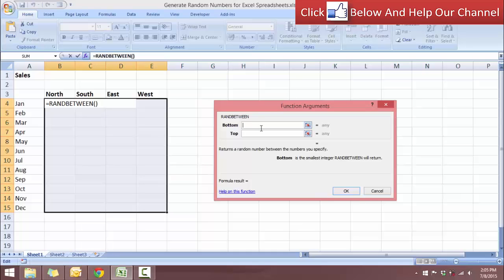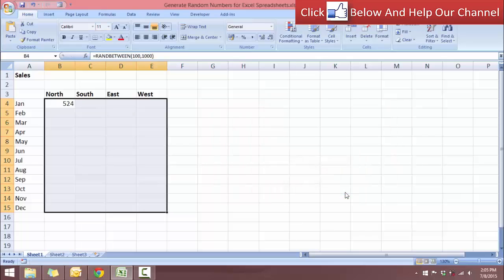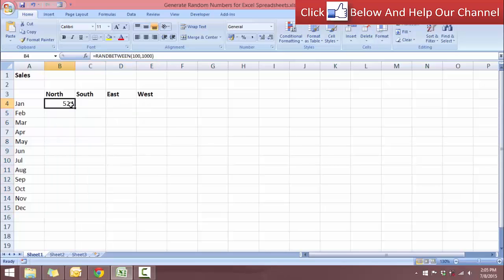So now let's put for the bottom, let's put 100, and for the top, let's put 1000. Okay, so let's click OK. And now if we do that, we will see that we only get the results in one cell.